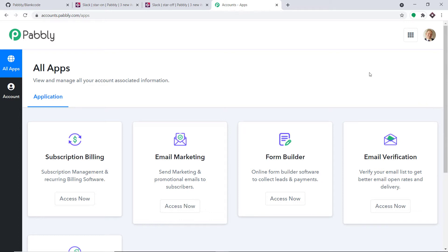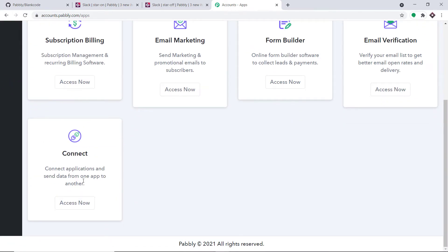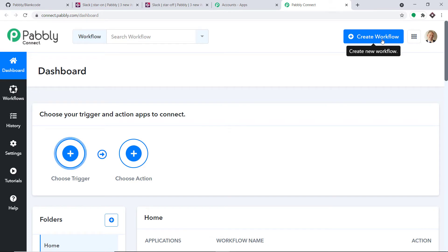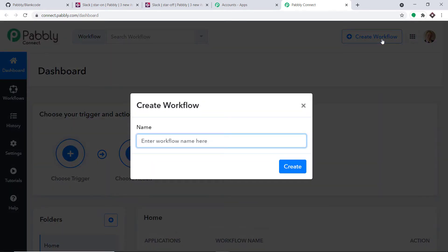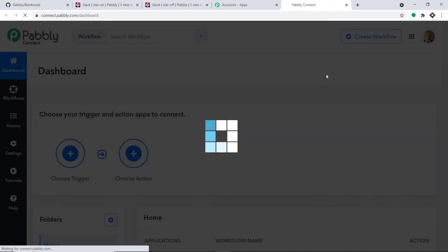This is the dashboard of Pabbly Connect. As you can see, I already have an account. You can also create your own free account in just two minutes. Scroll down and here you will find Connect — just click on Access Now. Now in the top right corner, you will find a button Create Workflow. Click this. We are going to create a new workflow to integrate GitHub as well as Slack. Let me type the name GitHub to Slack. You can give any name according to your preference. Click on Create.